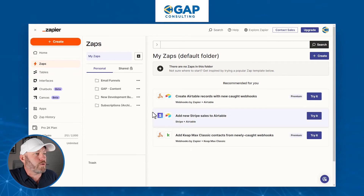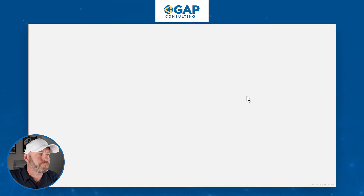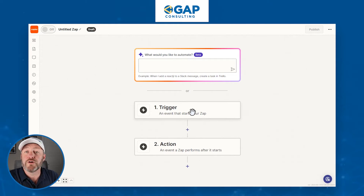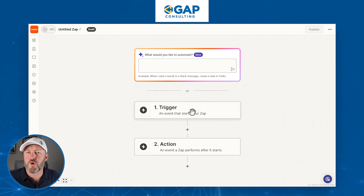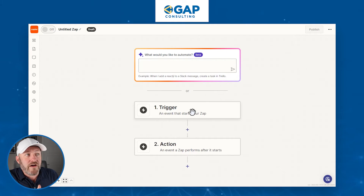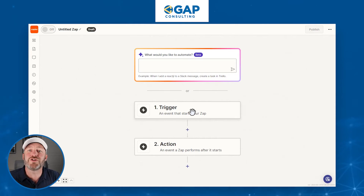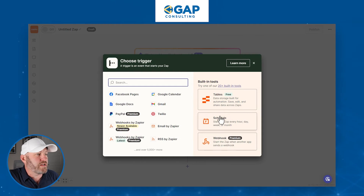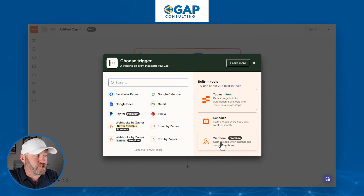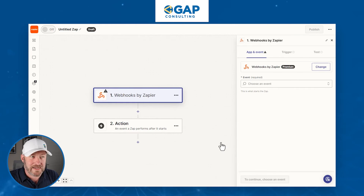Inside Zapier, I can create a new automation — these are called Zaps. You might ask why you'd do this externally from Airtable. Yes, you can build a lot of automation in Airtable, but for more advanced use cases, especially integrating with more nuanced software, it's very valuable to use Zapier because you'll often require third-party integration. I'll set up a trigger using webhooks — note this is a premium Zapier feature, so a free account won't work.